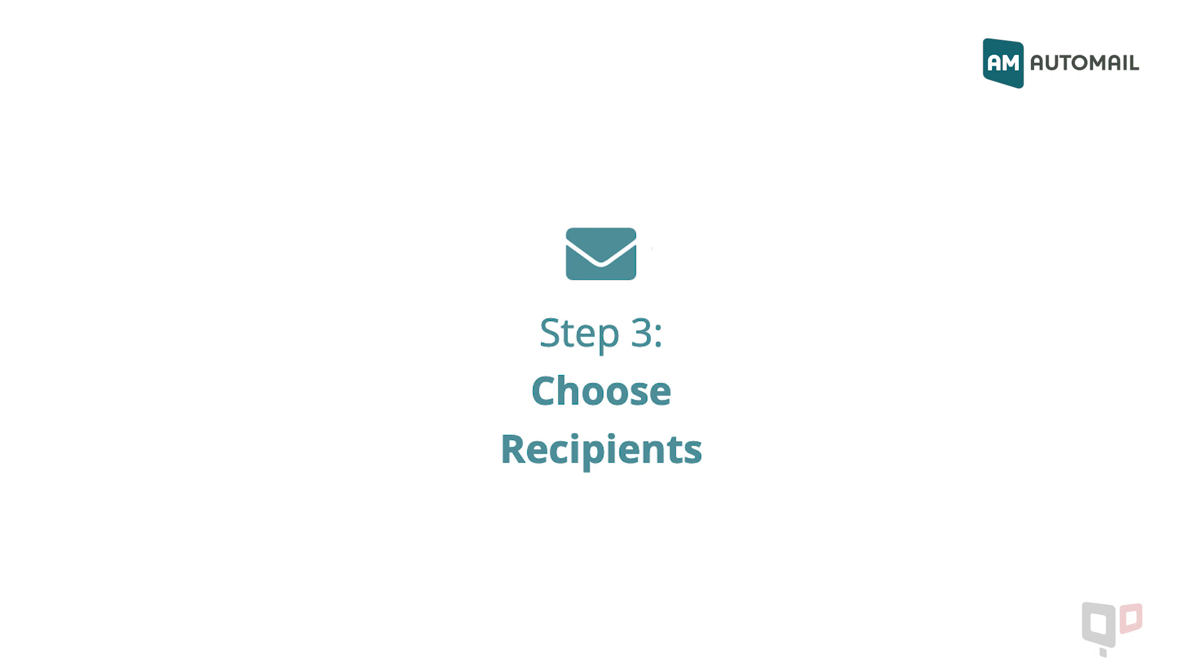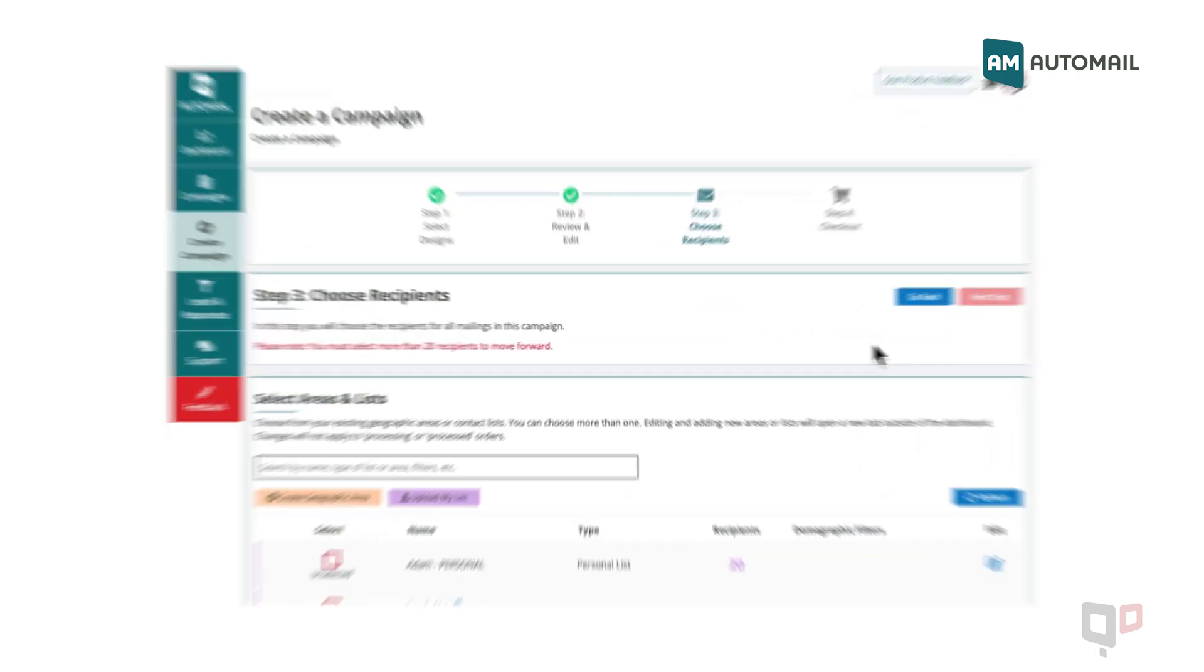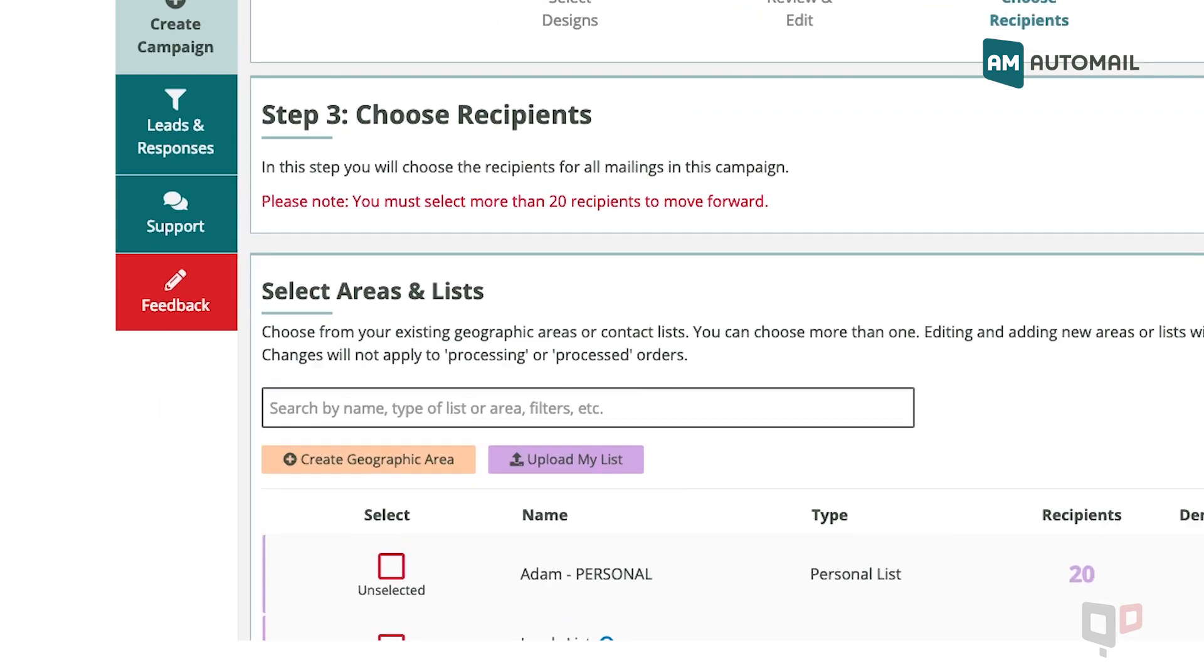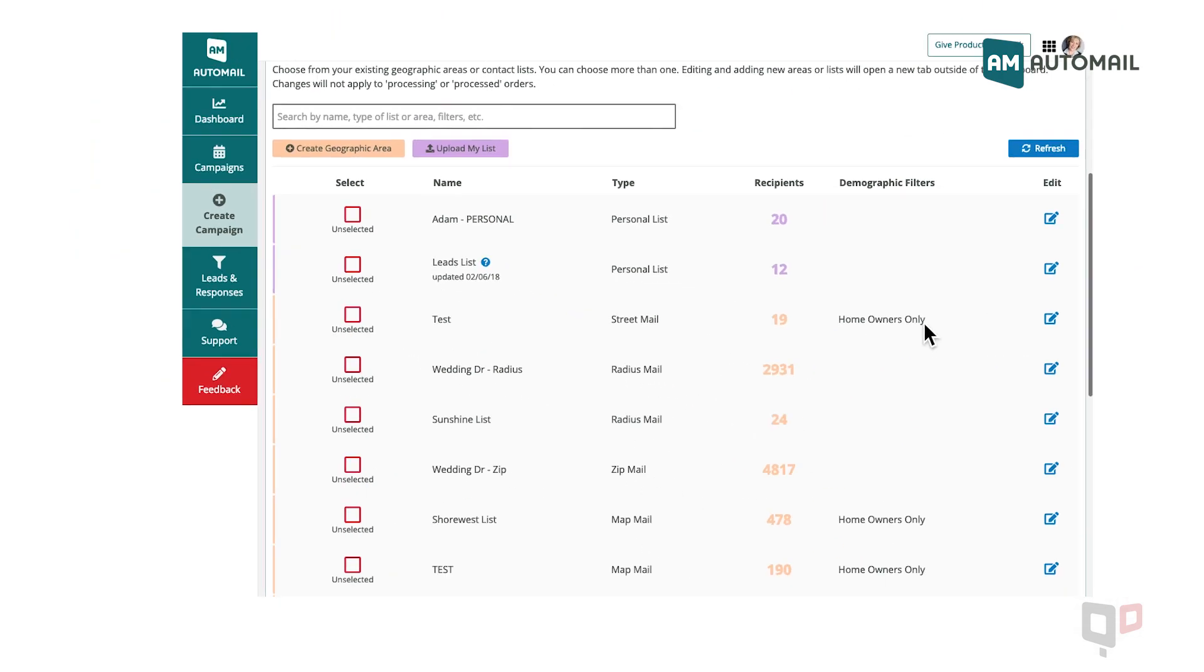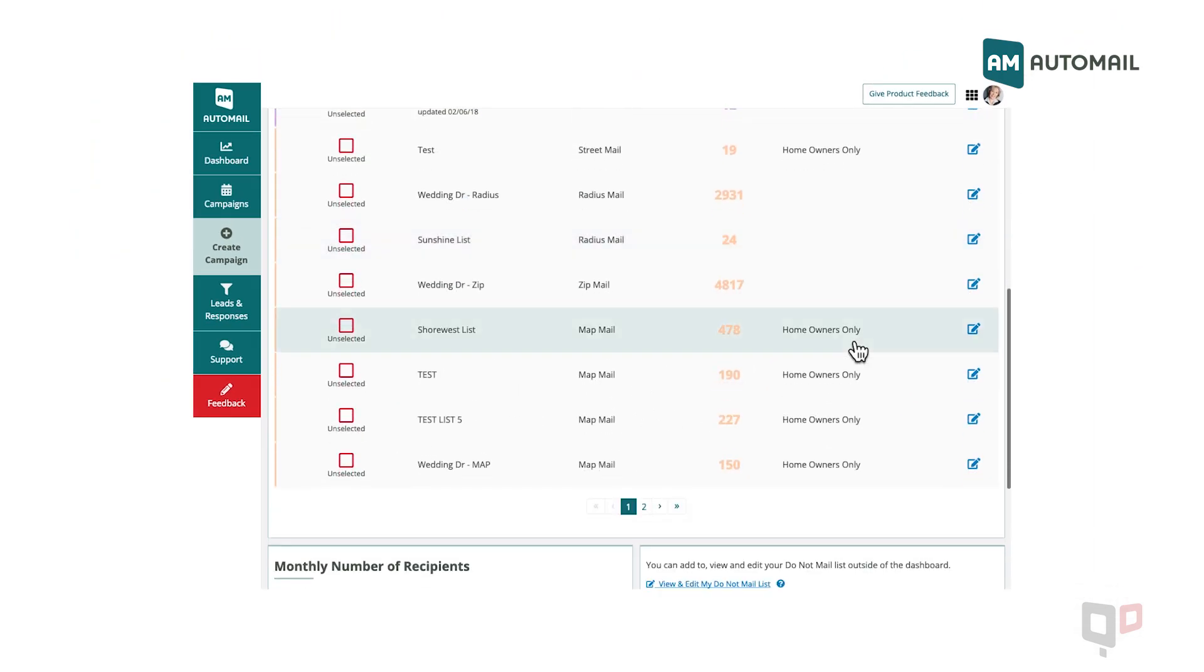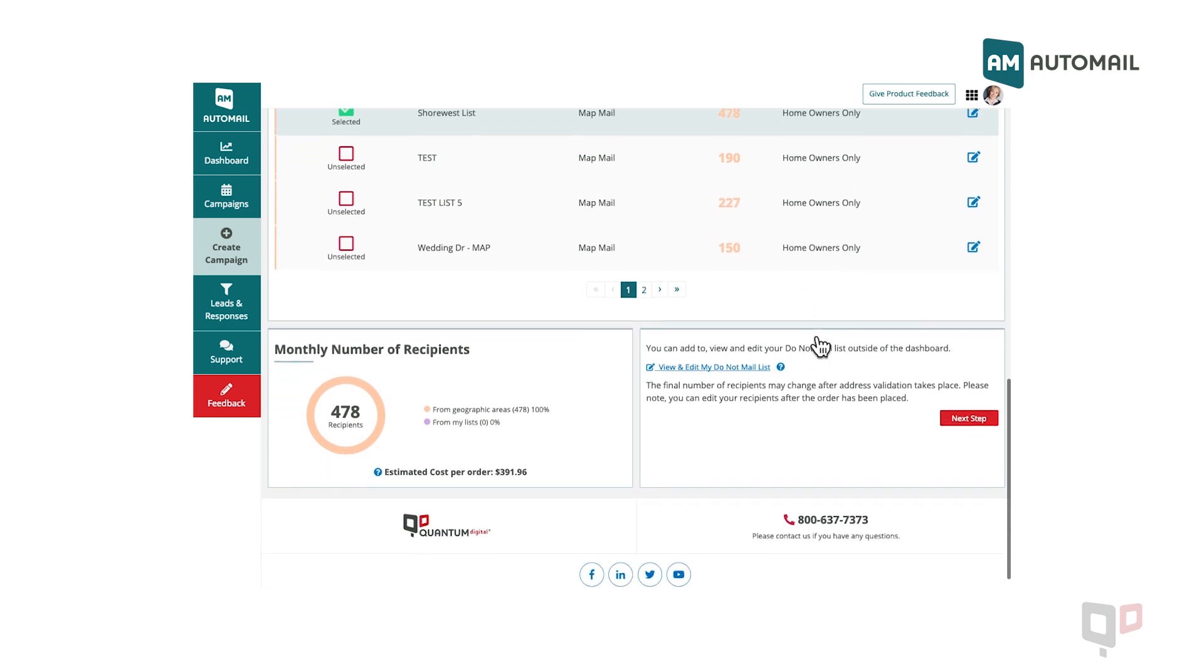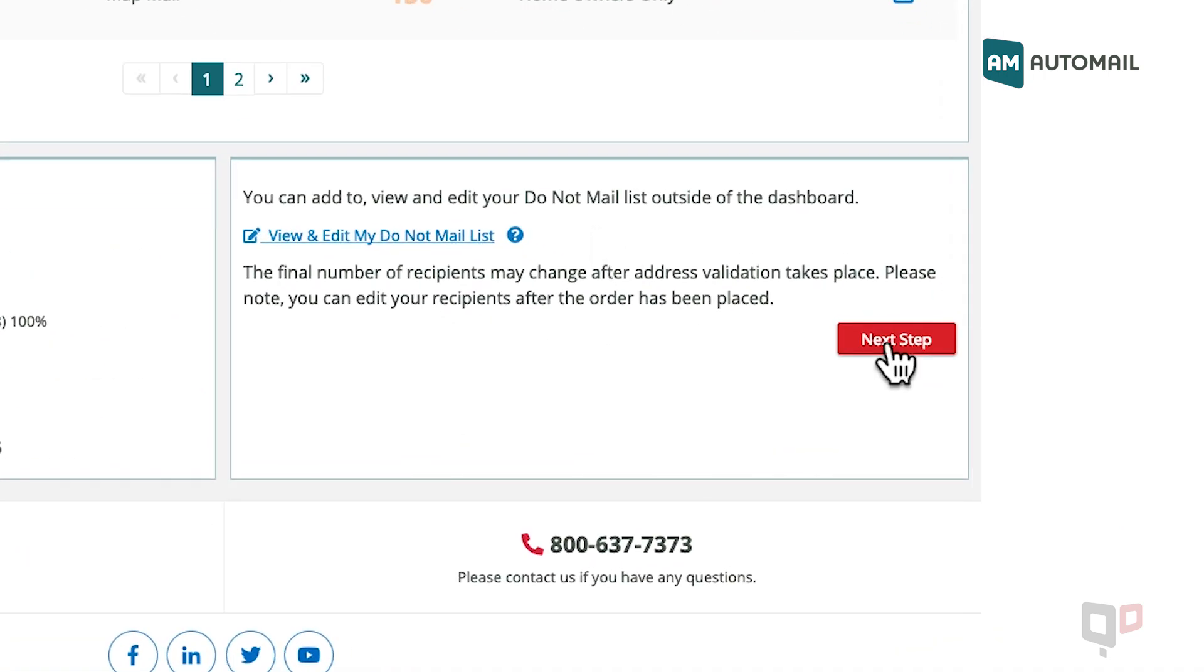Step 3: Choose your recipients. You may create a geographic area, upload your own list, or choose from any previously saved lists. Select your list and click Next Step to continue.